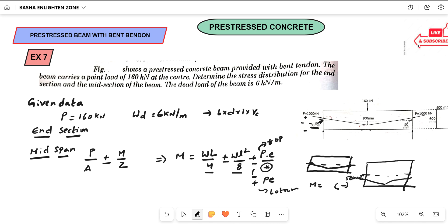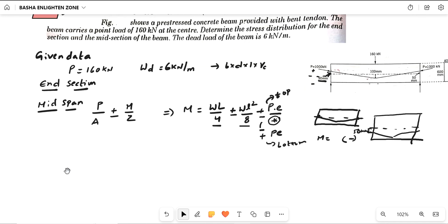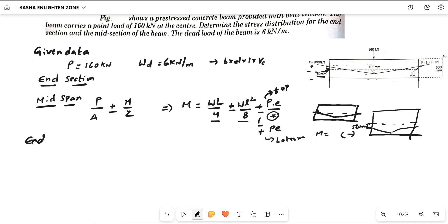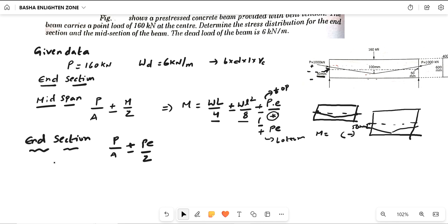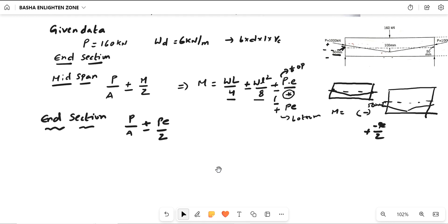The effective load W becomes W − 2P·sinθ. For the end section, you have to remember the formula: extreme stresses = P/A ± PE/Z. Here the tendon is coming from the top above, so you get plus or minus PE/Z. Because θ is small, we take cos θ equal to unity — that is cos 0 ≈ 1. Therefore the formula becomes P·cosθ / A ± P·cosθ·E / Z, which simplifies to P/A ± PE/Z.